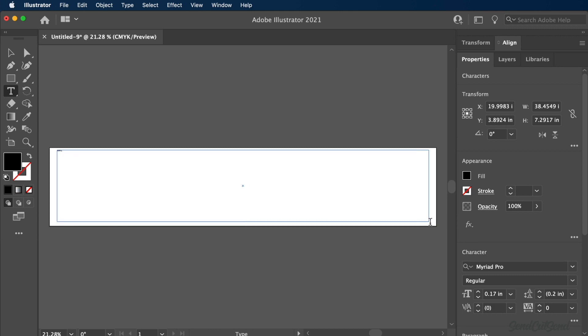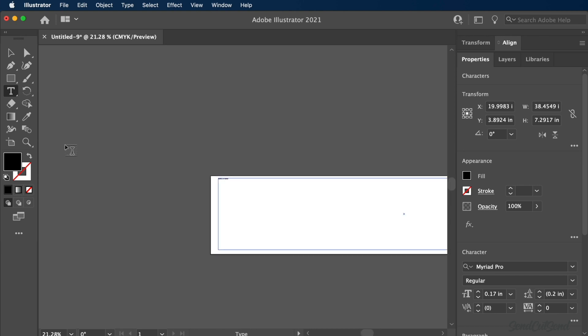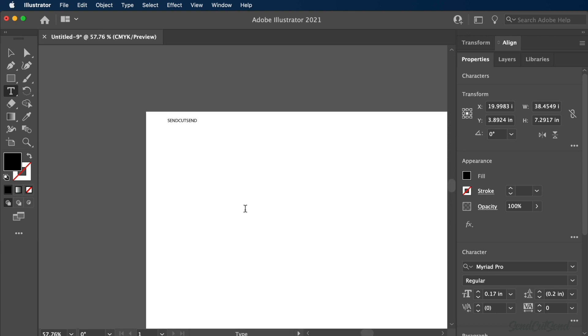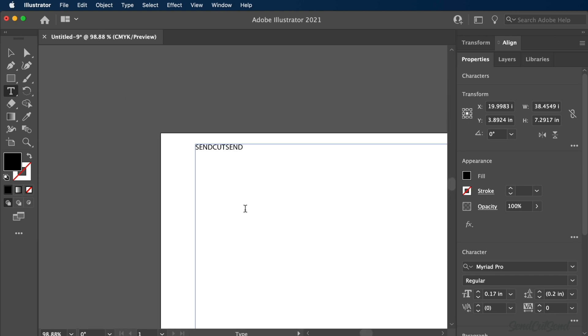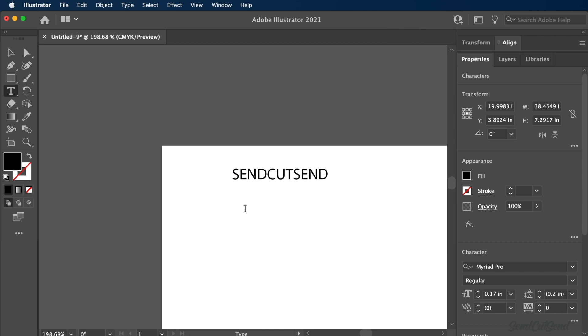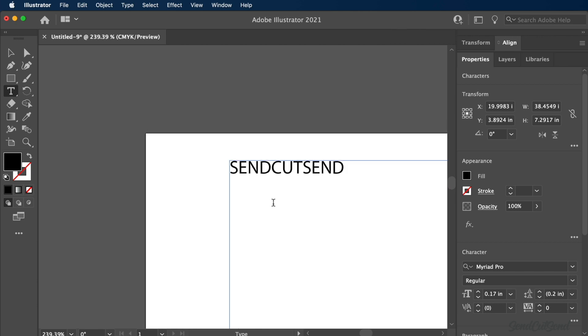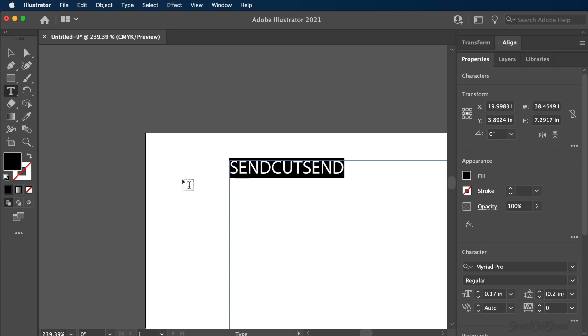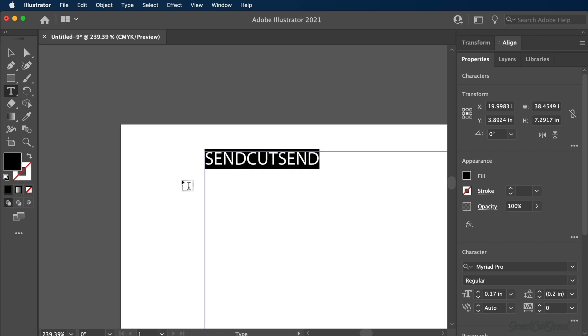At this point, you can type out the name, word, or phrase that you would like to laser cut. For example, I'll type out SEND CUT SEND in all caps. Capital letters often result in better laser cuts as they're larger and have more area to cut from the raw stock.